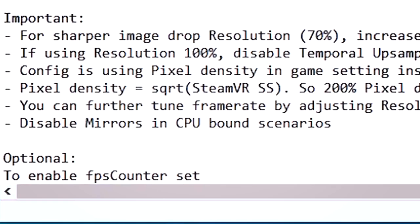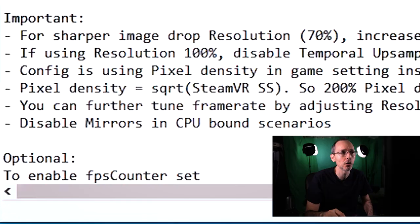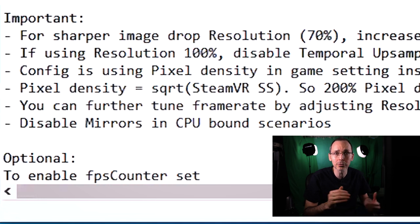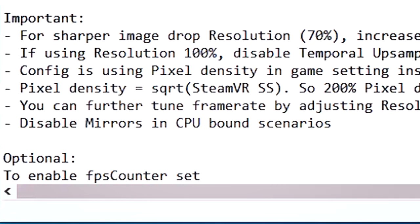For sharper image, drop resolution 70%, increased pixel density and enable temporal upsampling. Now, normally speaking, temporal upsampling is always on, as you know, from the previous videos that we uploaded. And I'm going to show you exactly the benchmarking and also the resolution settings one by one inside of Assetto Corsa Competizione a bit later on as well.